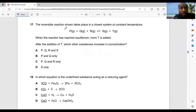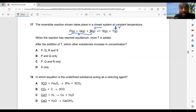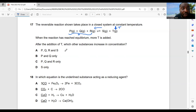Question 17: a reversible reaction takes place in a closed system. When equilibrium is reached, more T is added. Adding more T shifts the equilibrium to the left, producing more P, Q, and R. After the addition of T, which other substances increase in concentration? The answer is P, Q, and R — option C.